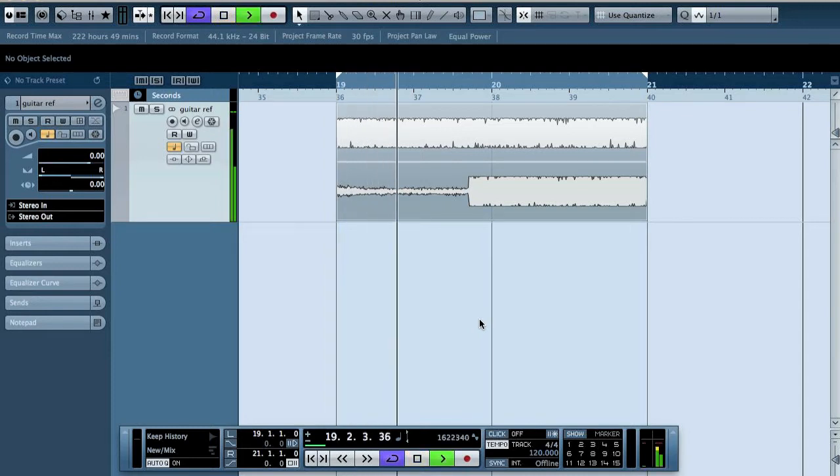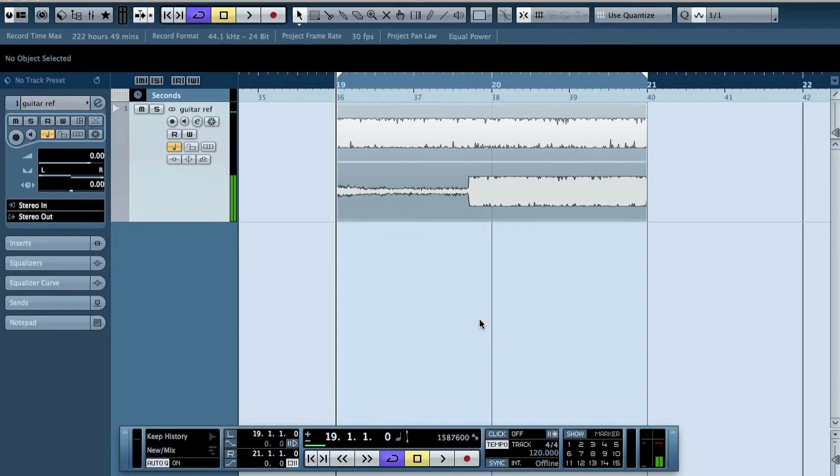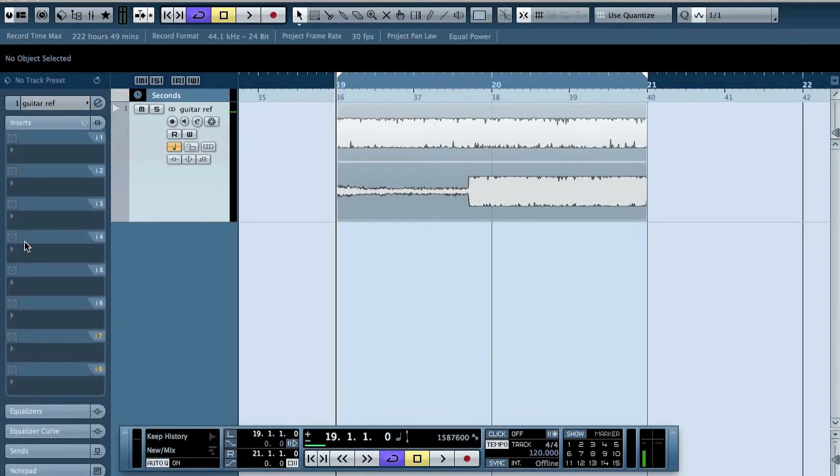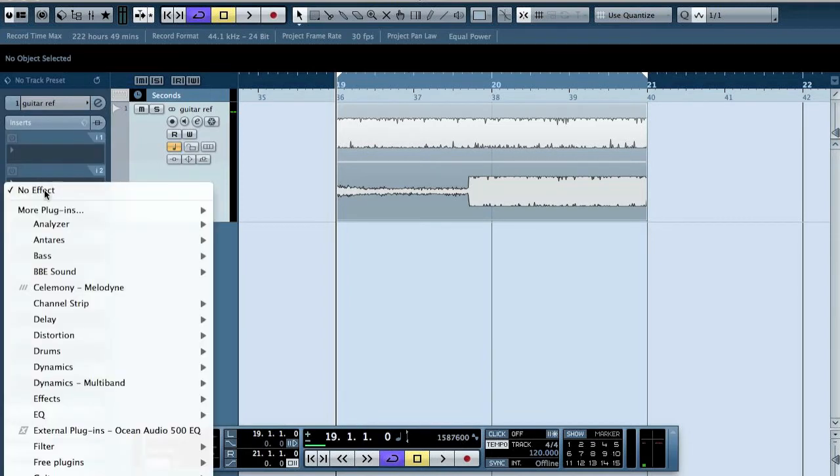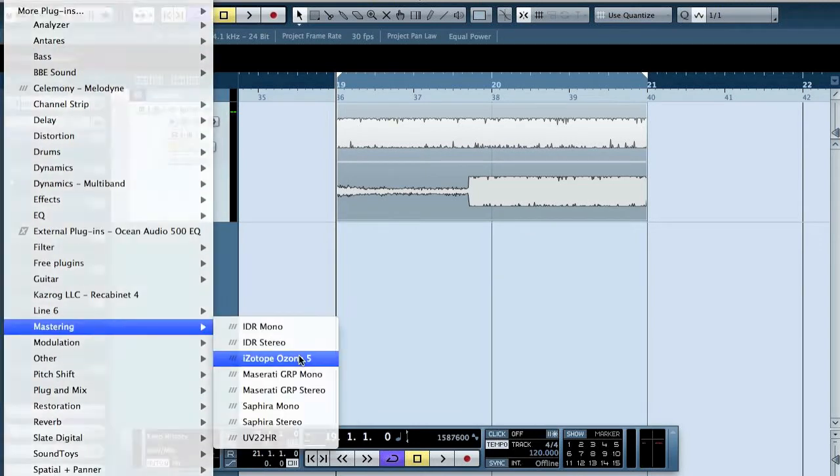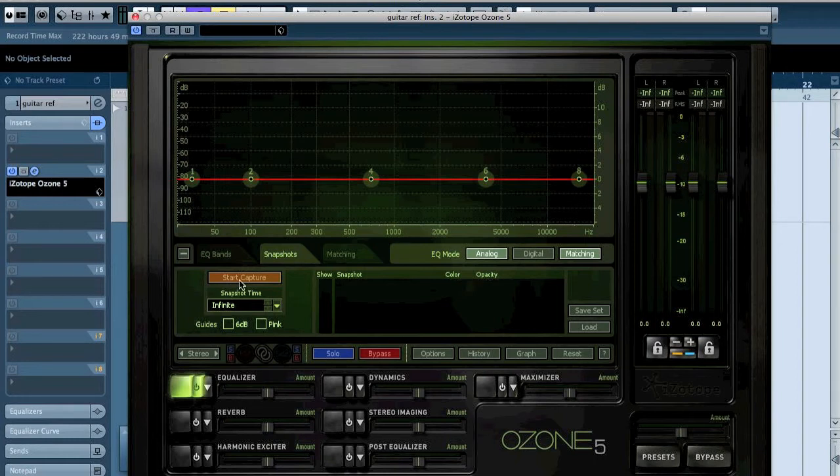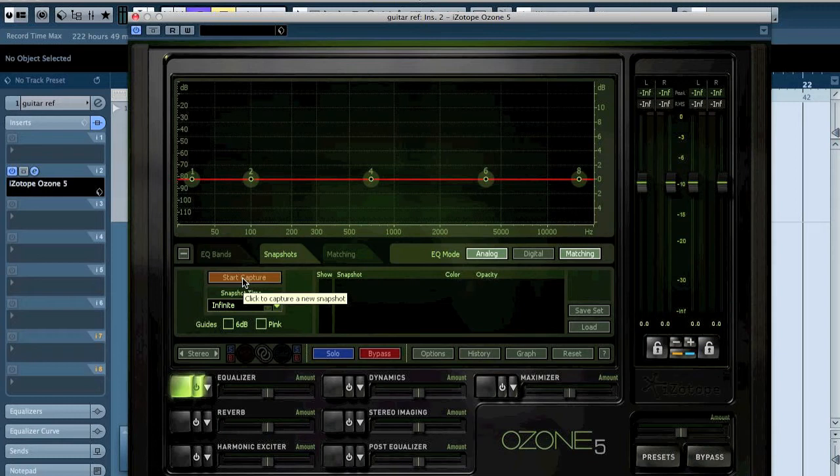Alright, that's the clip. It's one, two, three, four seconds long. So what I am first going to use is Isotope Ozone. We are going to have the snapshot time as infinite and then we are going to press the start capture and we are going to loop the section because it's only four seconds long.